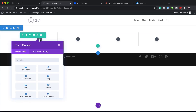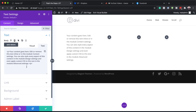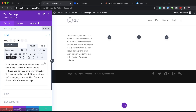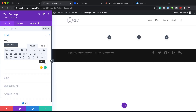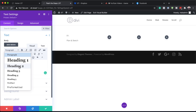Next we're going to add our text module, so I'm going to search for it and select it. We're going to add our text in here — I prefer typing it first. This is going to be '01' and on the bottom we're going to say 'Plan and Sketch.' Now we need to highlight the text that says 'Plan and Sketch' and set it to Heading 2.